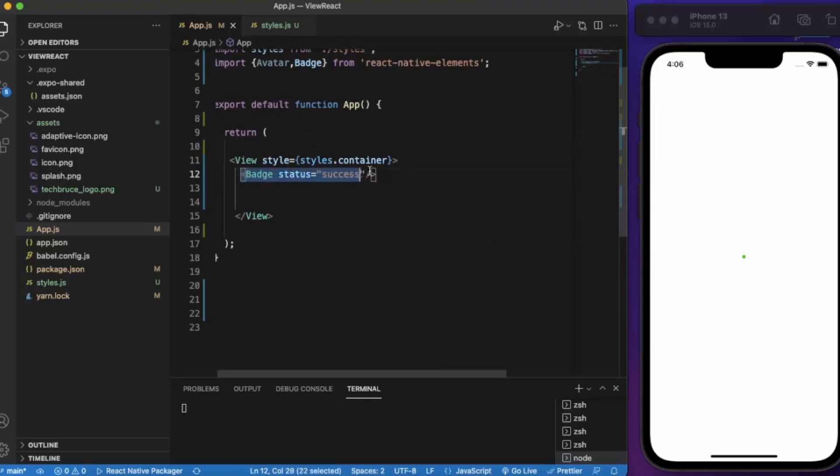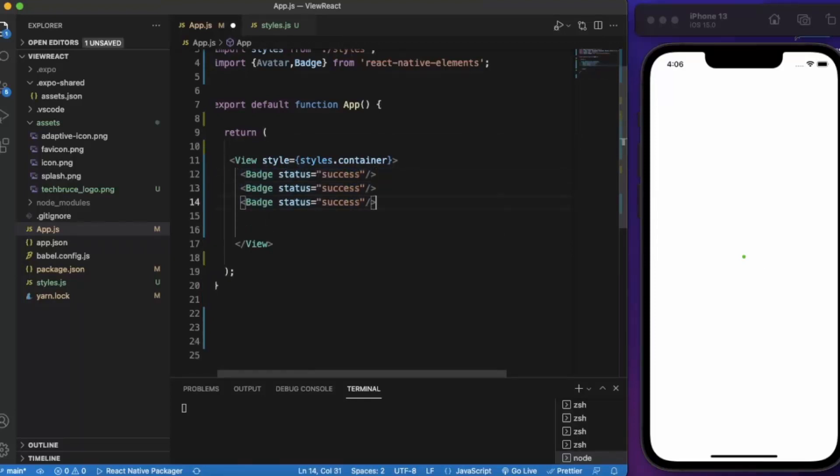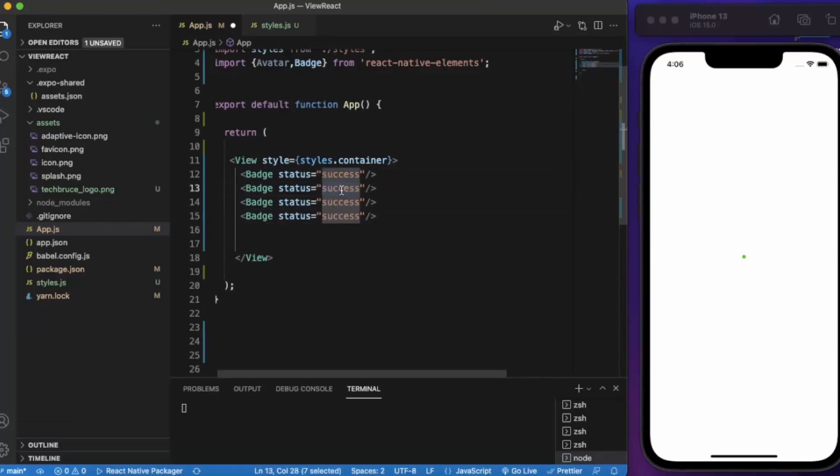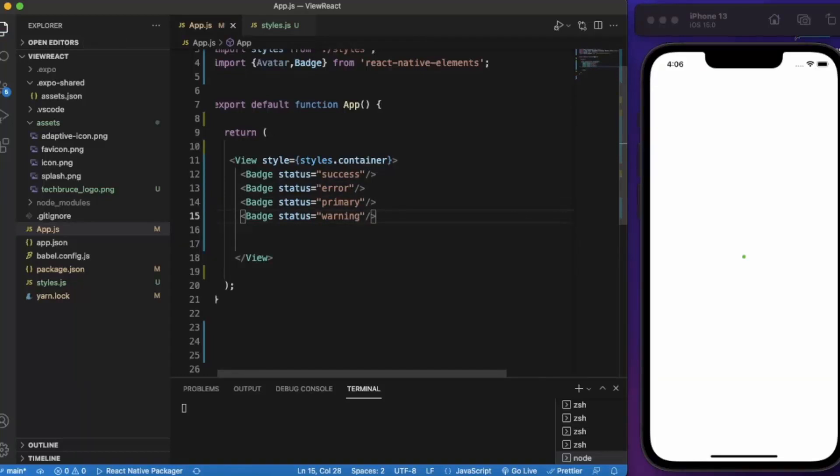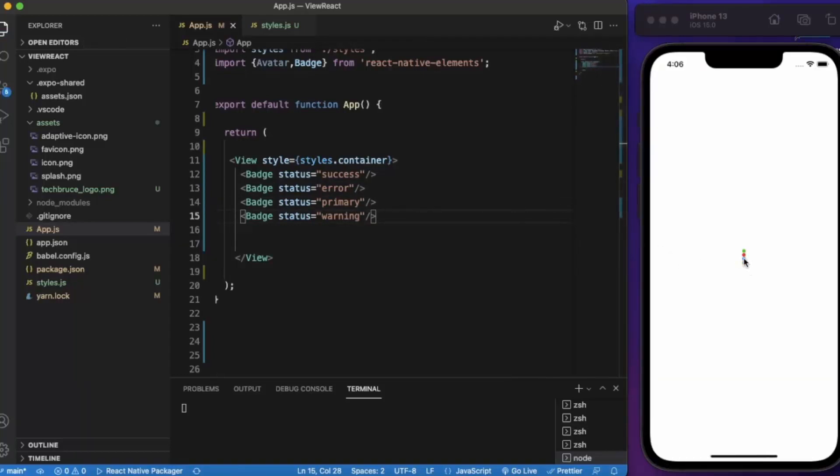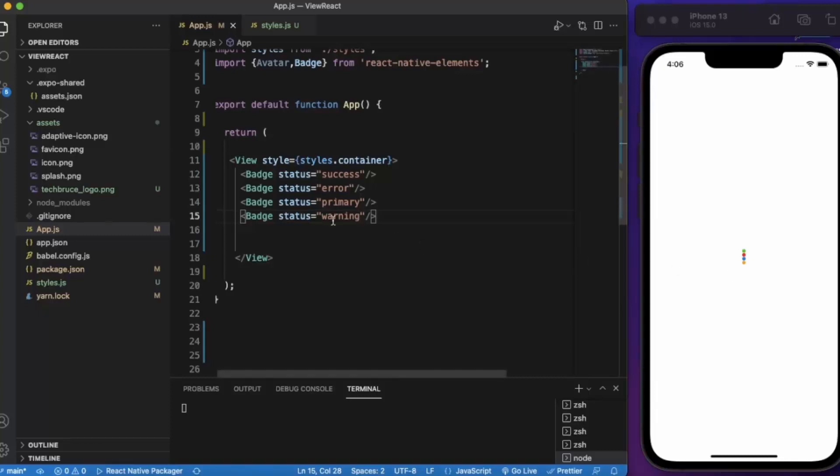Let me just grab this and paste it four times. This one is error, primary, warning, warning. So this is how many badges look. You can use these so if the person is online, if you got any alert or any type of warnings it grabs the user attention much faster.